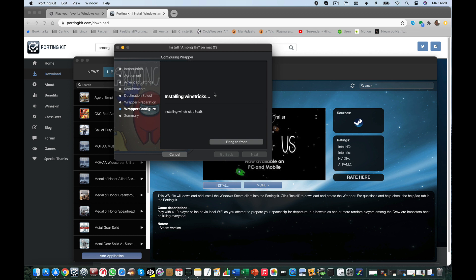It will first create the wrapper, then it will do the OneTricks, and then it will install the Windows Steam application into the port. When the installation is finished, we will launch the application from our side here. This is the local library. When we launch it, we can download and play Among Us. This is the same way as every Steam game in Portinkit, so if you know how to do this, you can install every Steam application in Portinkit. Installation will take a little bit because it has some extra OneTricks in it.